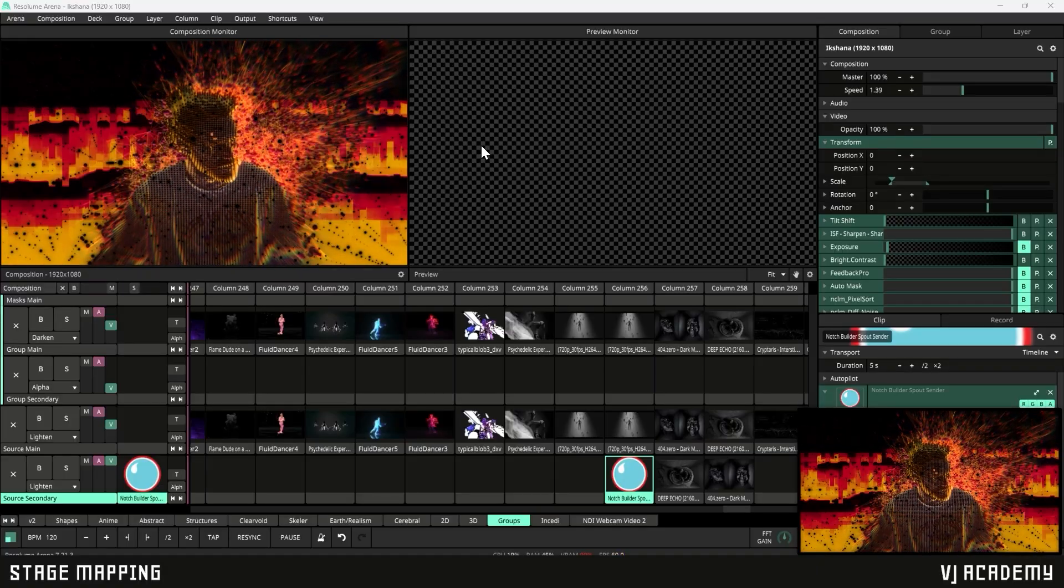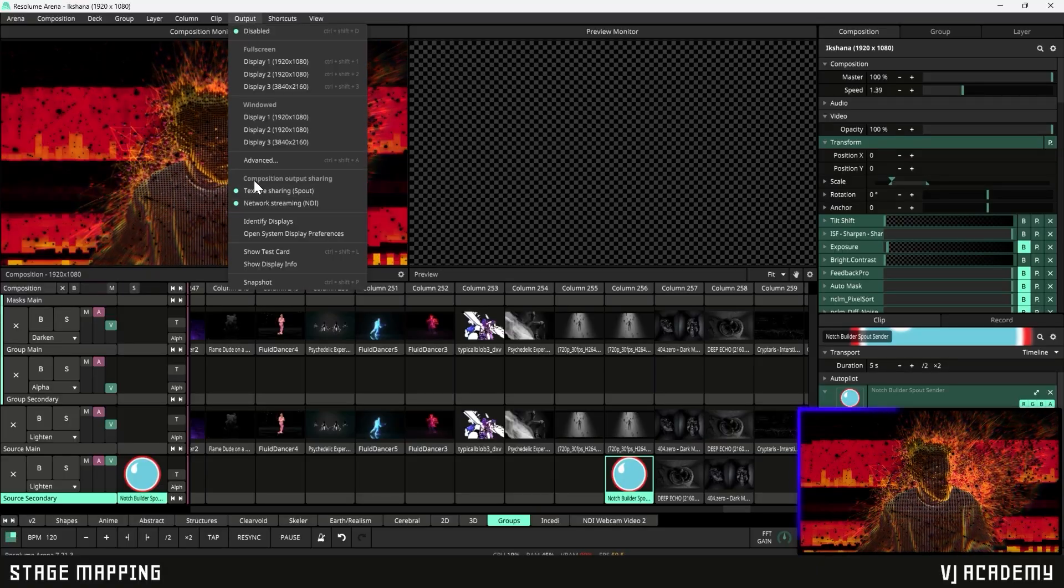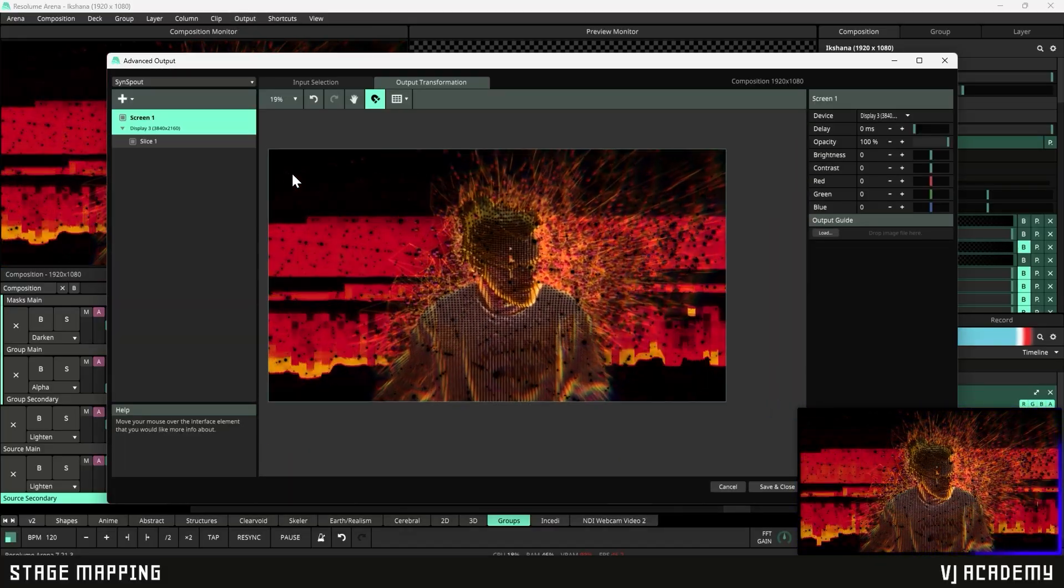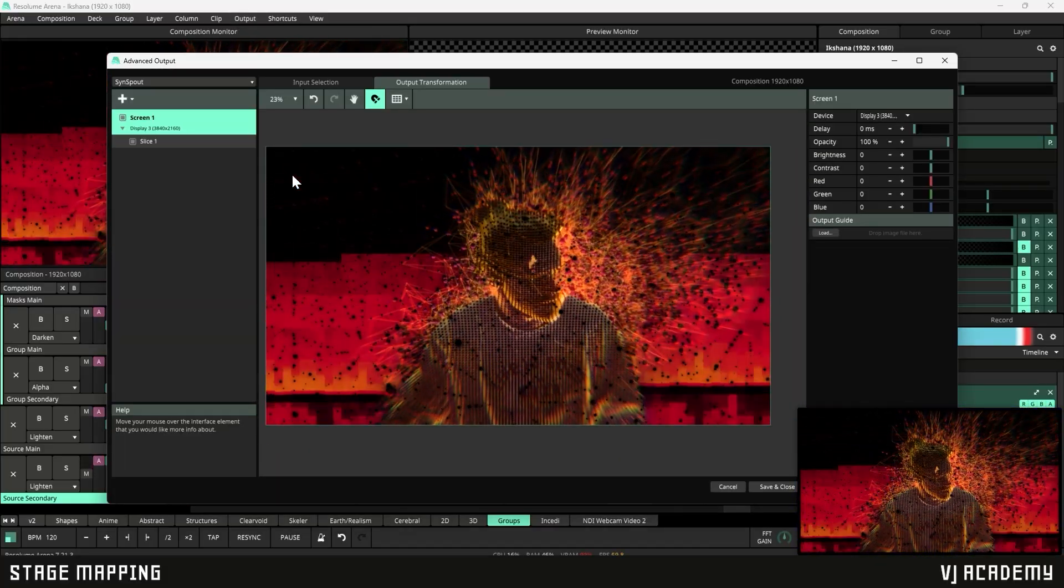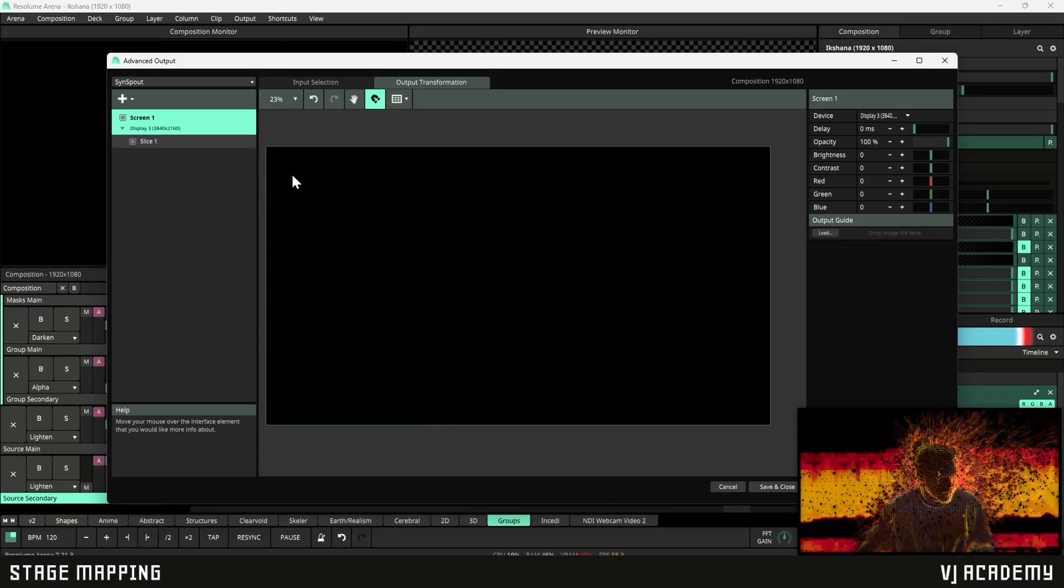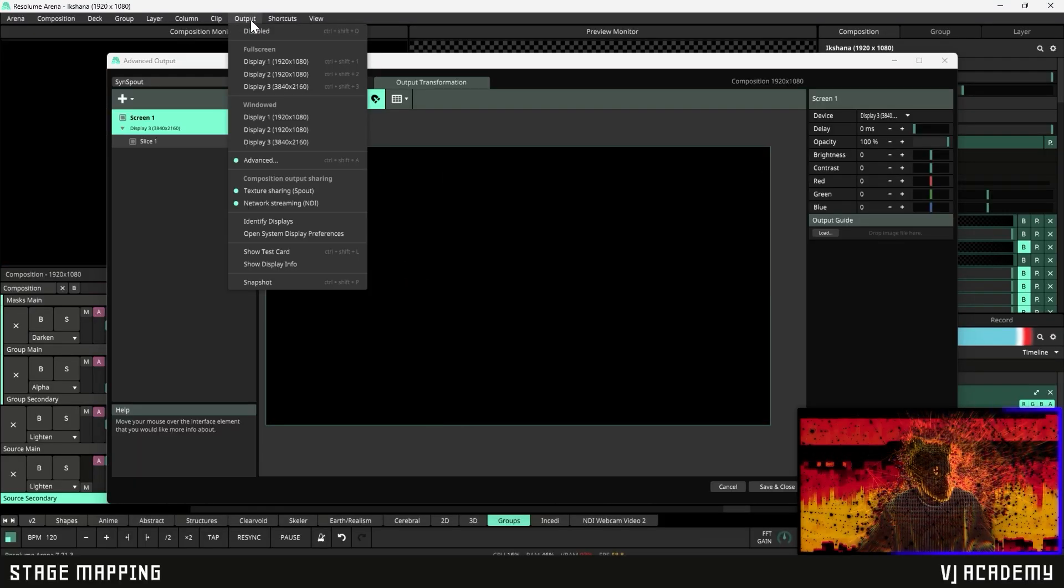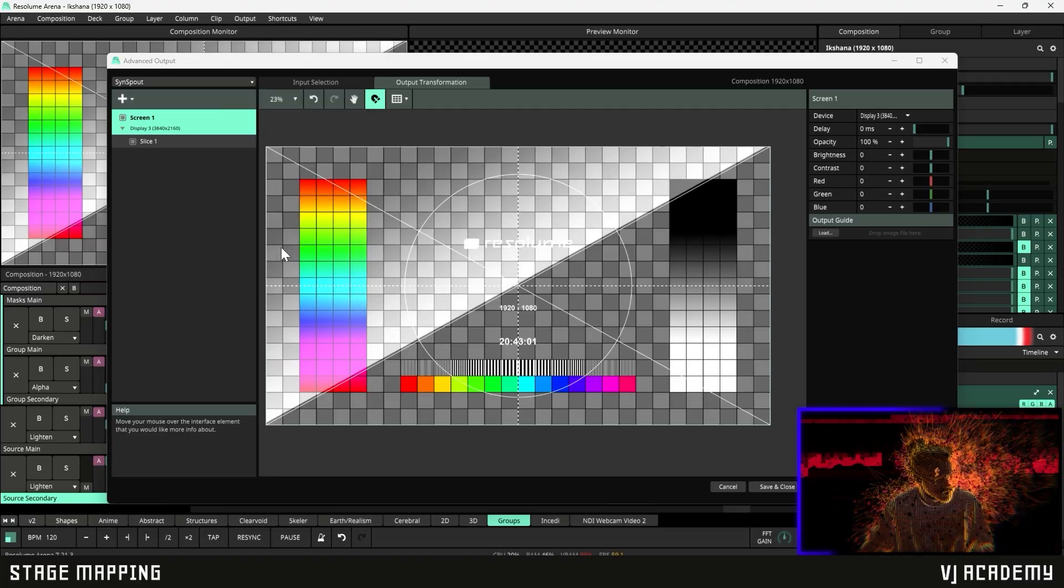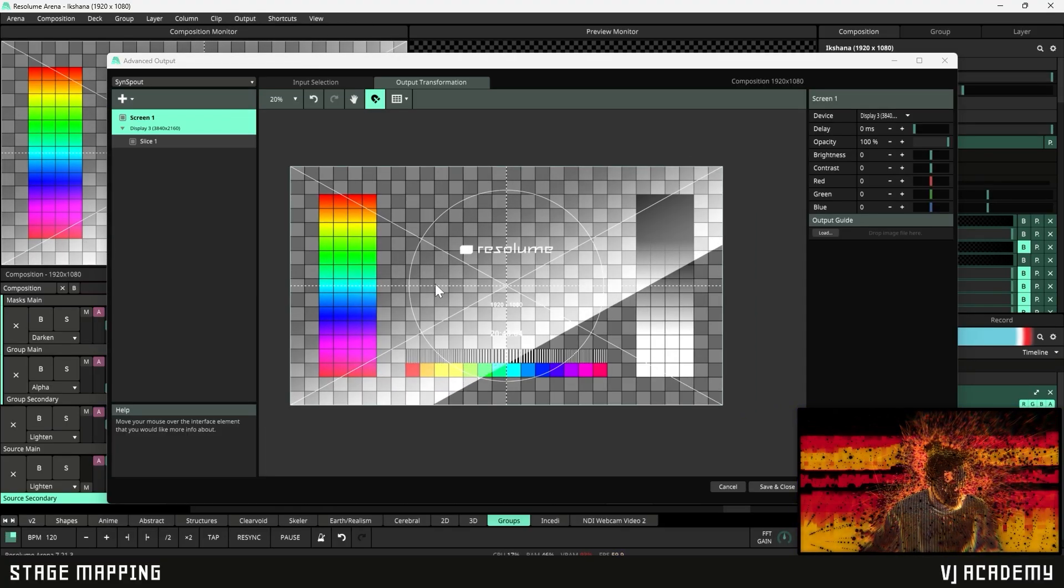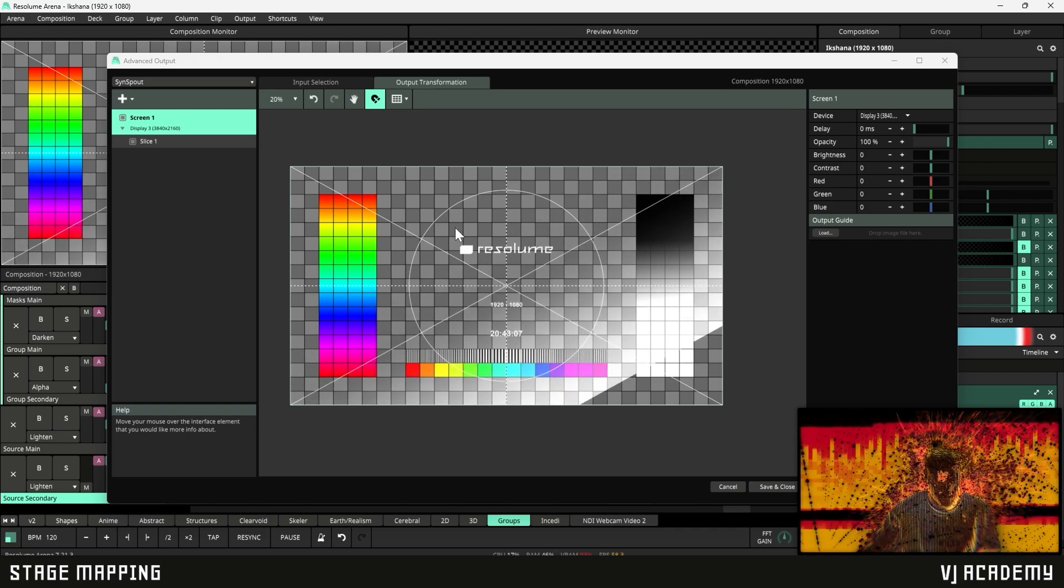So first thing let's go ahead and head over here to our output tab and we're going to open up our advanced output menu. And actually let's go ahead and kill this first layer here and I'm going to show you guys how you can send a test card in Resolume. So again head over here to your output tab we're going to click on show test card and now you can see that we have a nice little test card to work with and we can slap that on the stage for reference.